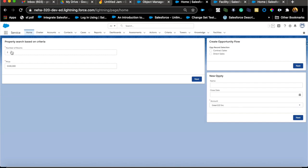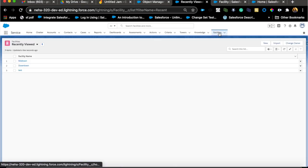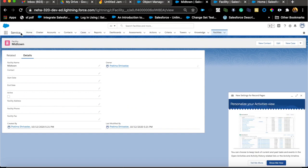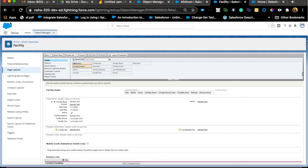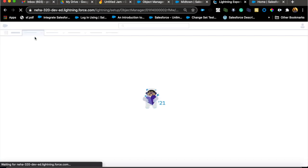An important note: the first priority should be controlling field visibility through field-level security at the profile level. If somebody doesn't have access to a field, they shouldn't see it at all. Using filters to control visibility on the layout is just hiding it on the layout, not hiding it from the user entirely. Filters are for display arrangement, not security.